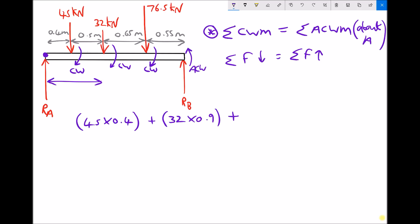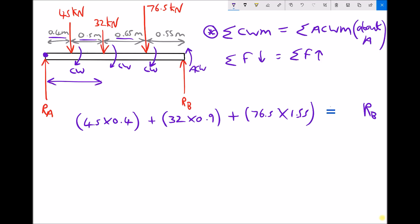The final force causing a clockwise turning moment is 76.5 kilonewtons at a distance of 1.55 metres — because 0.4 plus 0.5 is 0.9 metres, plus an additional 0.65 metres gives 1.55 metres from the 76.5 kilonewton force back to the pivot. All of that is balanced by RB, the only force causing an anticlockwise moment, which acts at a distance of 2.1 metres from the pivot — that's the overall length of the beam, being 1.55 metres plus an additional 0.55 metres.